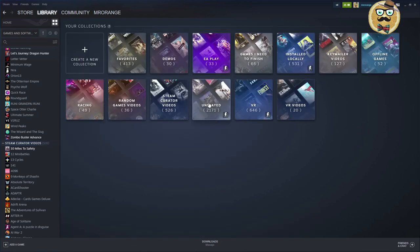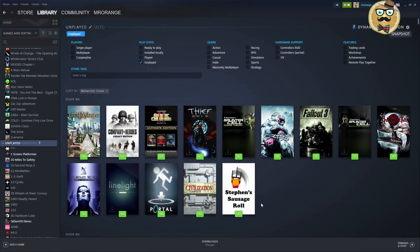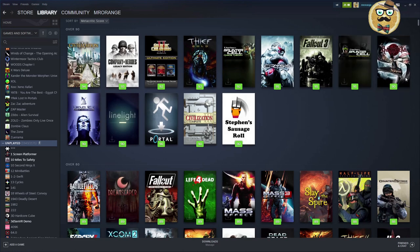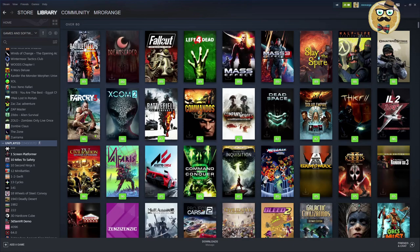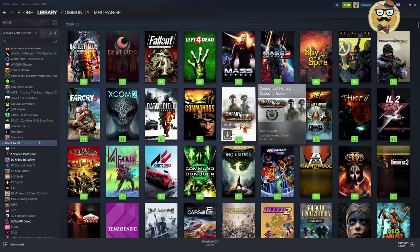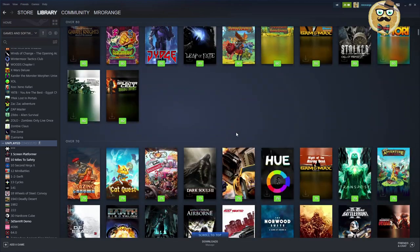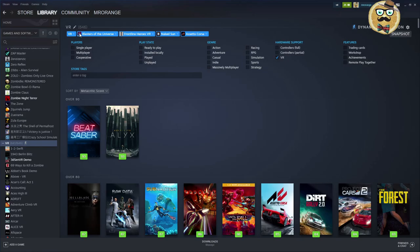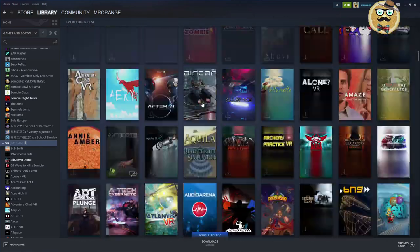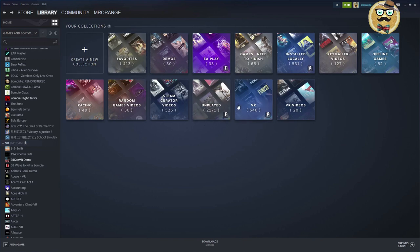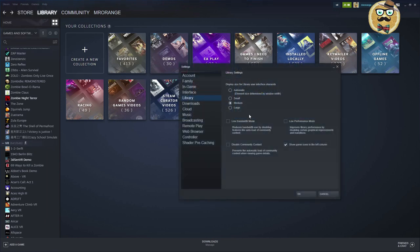I also have a dynamic Unplayed collection — though sometimes games I've played offline appear here since Steam has no cloud minutes saved for them. And there's a VR collection with all my VR games, though the quality varies quite a bit. So that's how you create and manage your collections.